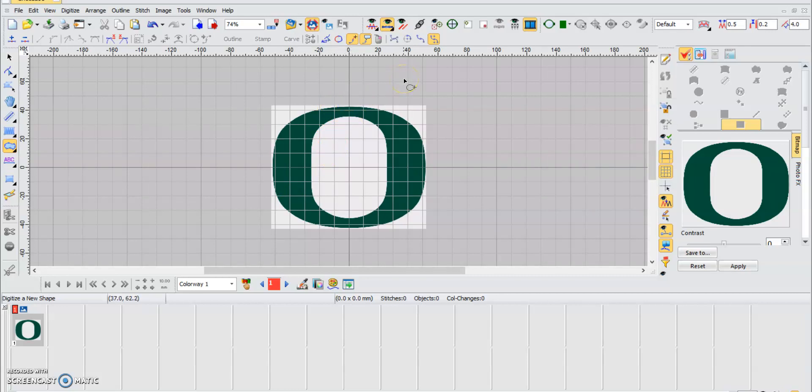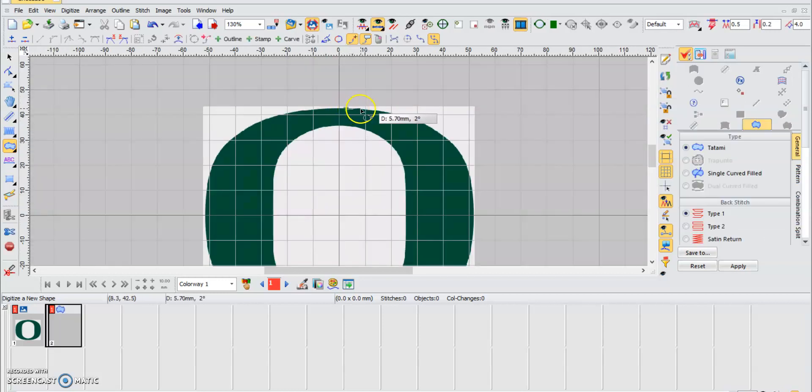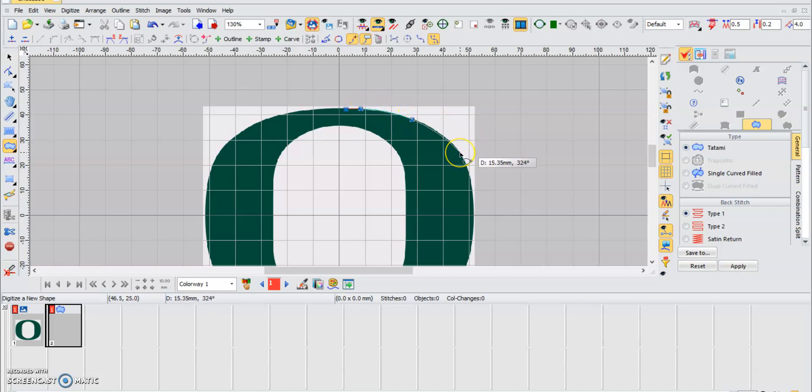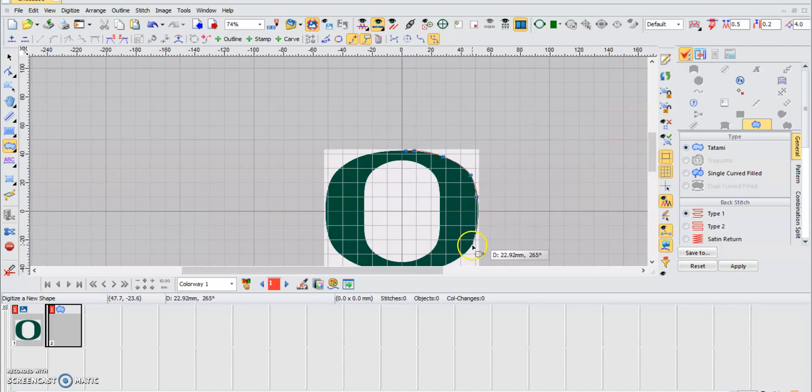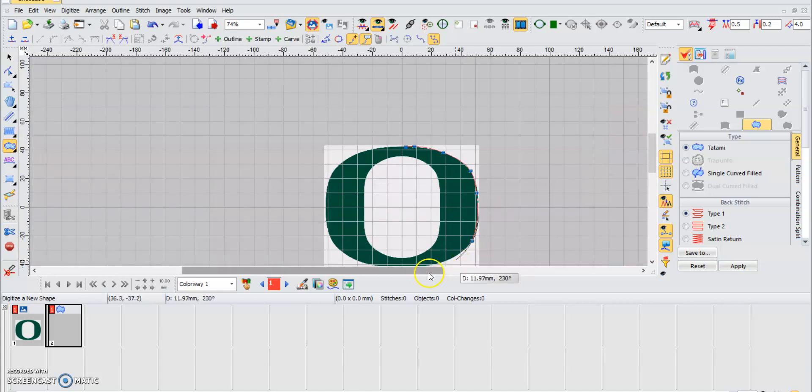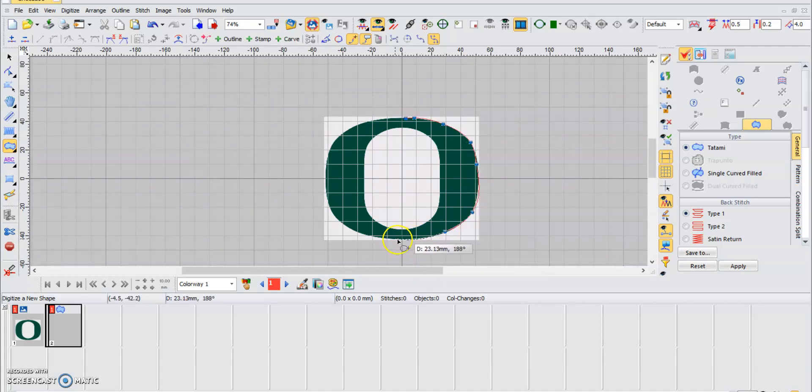We're going to make a circle around the actual border of the design. So let's just follow the path, try to make the line as close as possible to the actual design. Let's go.